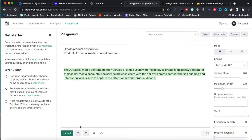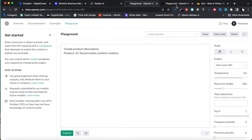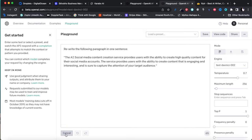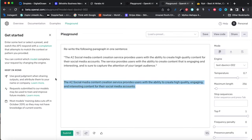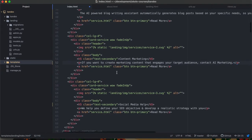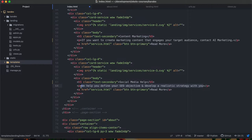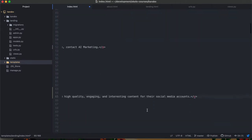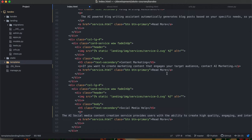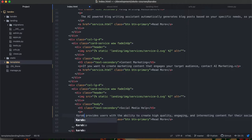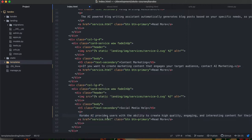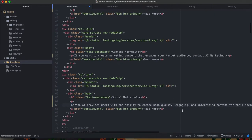I copy those three descriptions and paste them into the template for each use case section. The marketing one is still a bit short, so I go back to the Playground, re-generate it with slightly different wording, and trim the result until all three descriptions are visually balanced. Once that's done, I save the content and push it to the server.